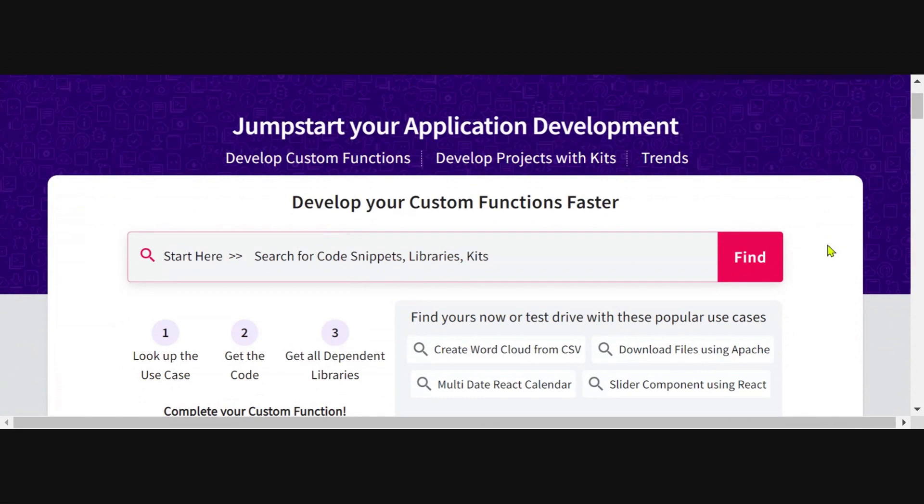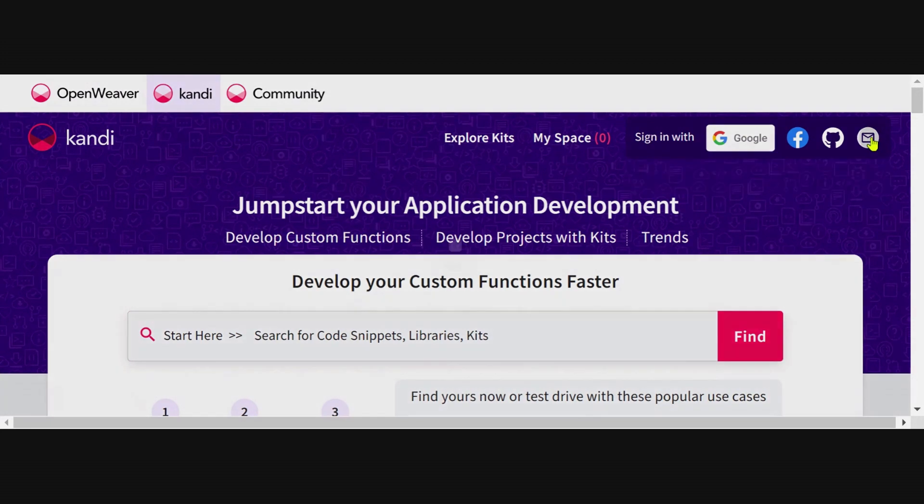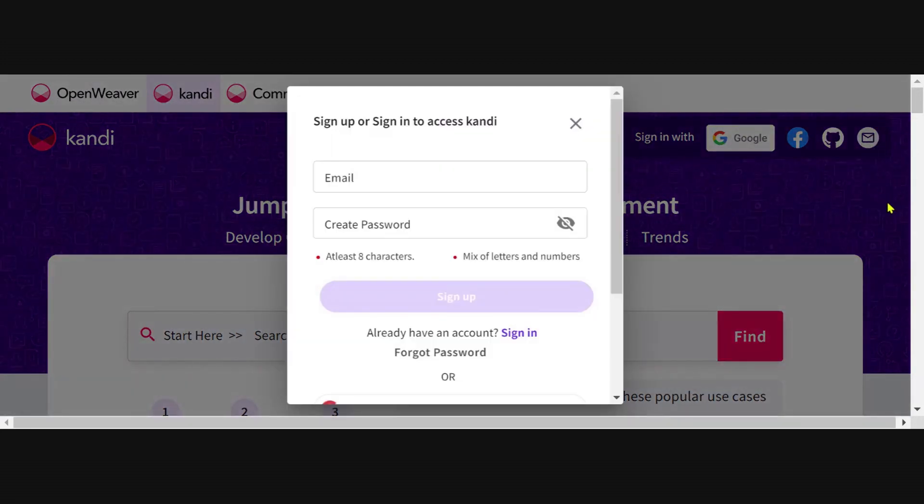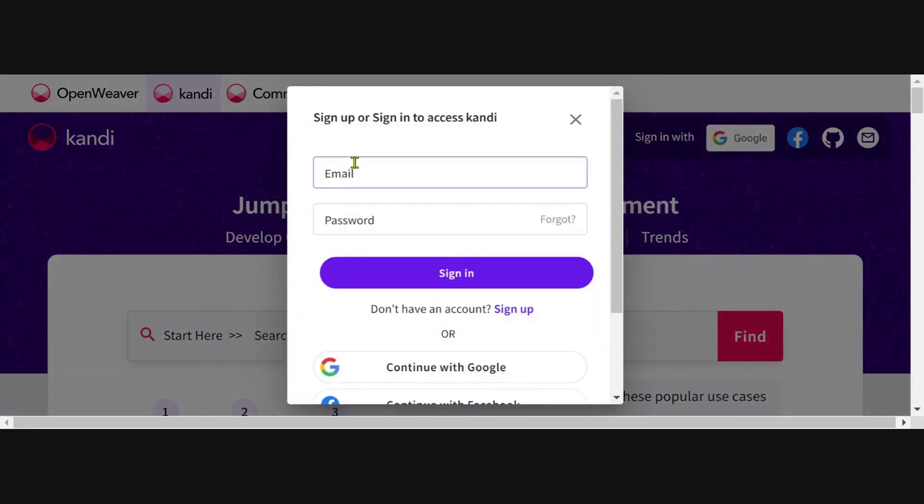To get started, let's head to candy.openweaver.com. Once you've come to the candy homepage, you will have to sign up or sign in if you've already signed up.